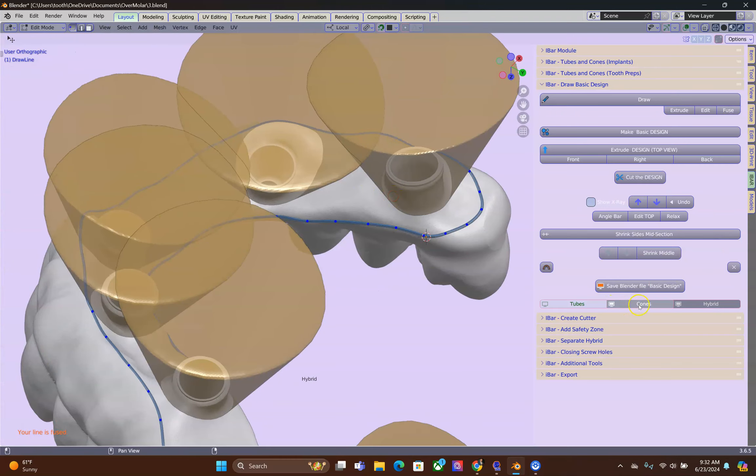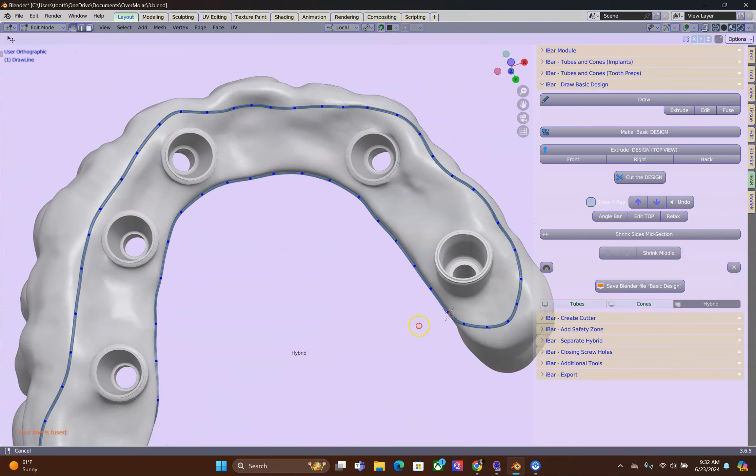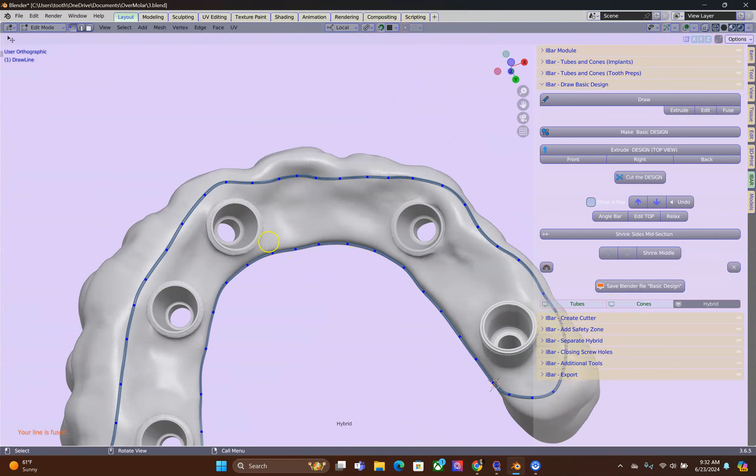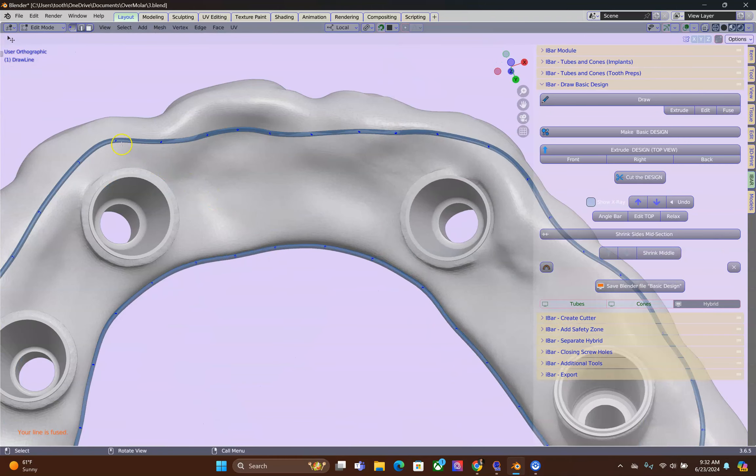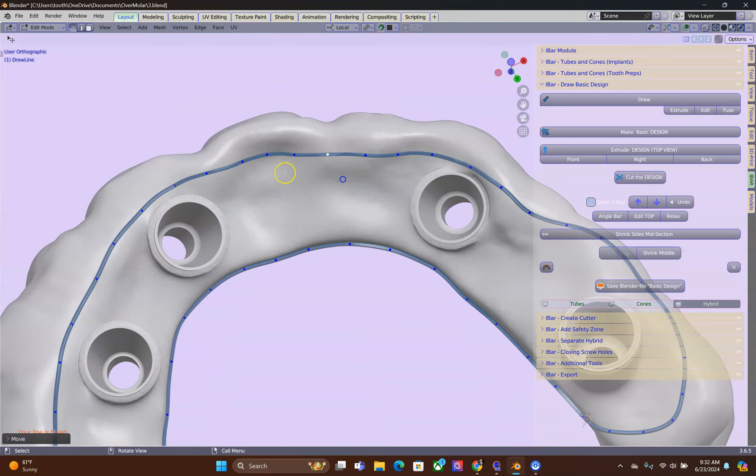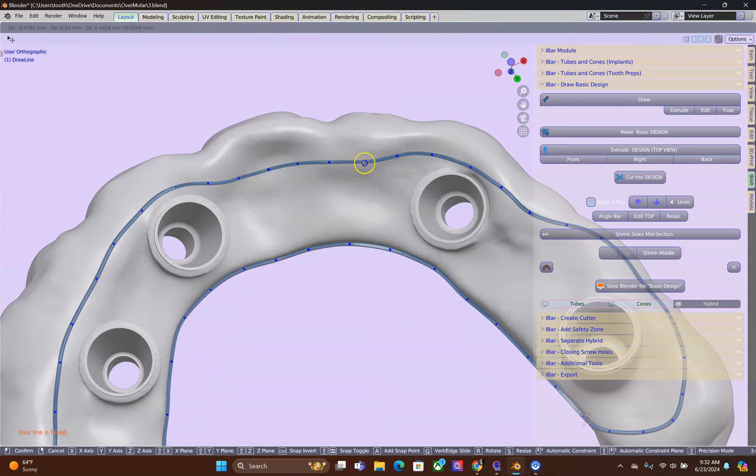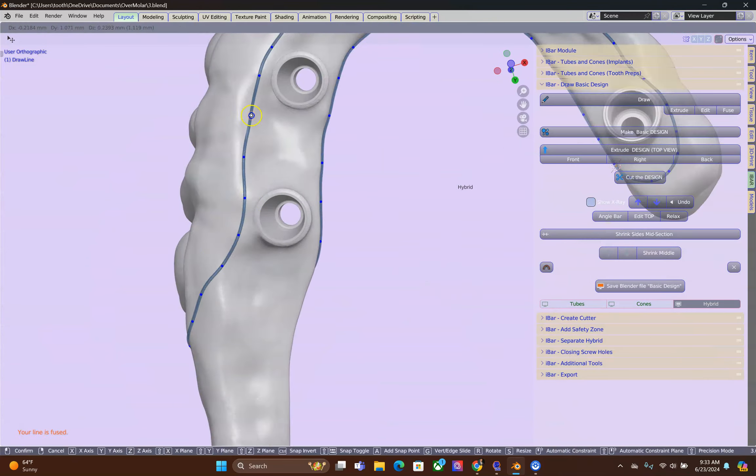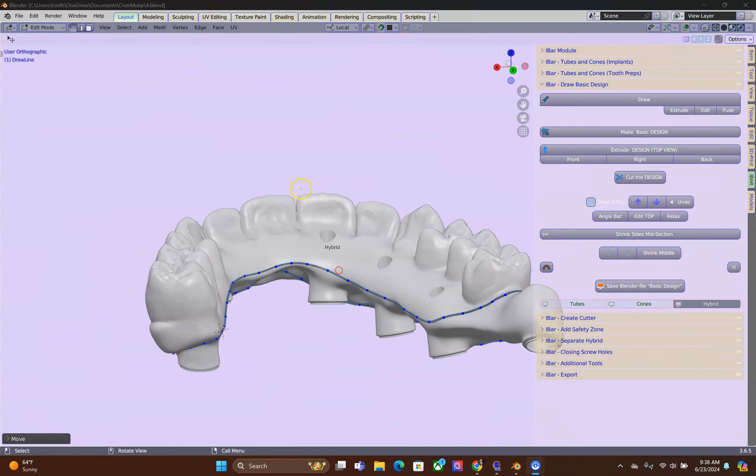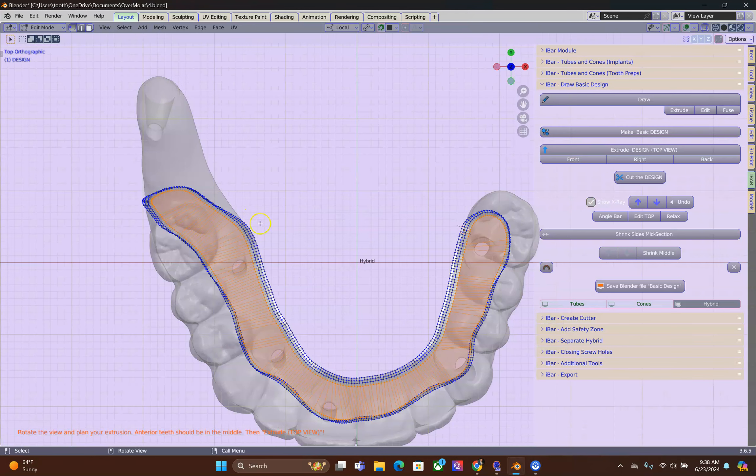I'm going to hide the cones and I'm going to edit the lines a little bit. We're going to make the basic design.